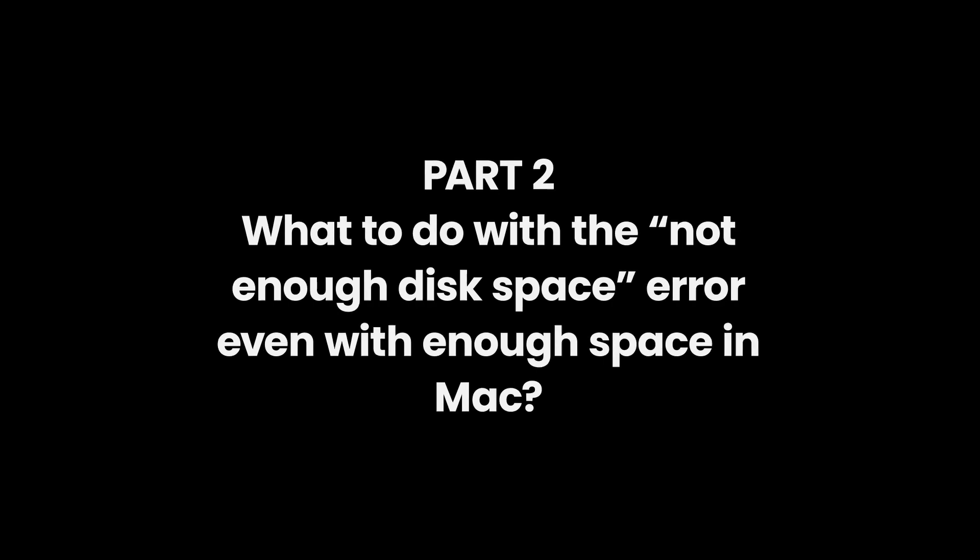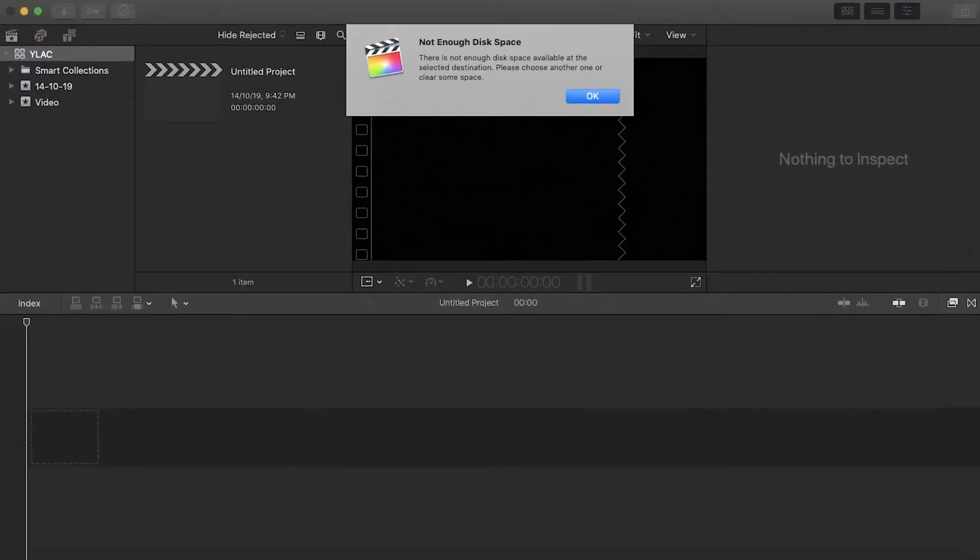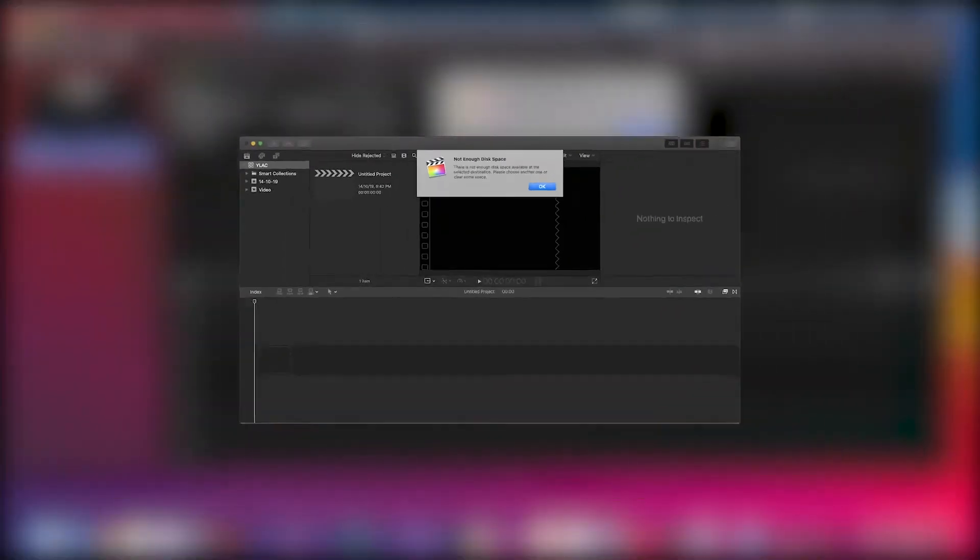Part 2: What to do with the not enough disk space error even with enough space in Mac. Sometimes, still having a lot of space, your Final Cut Pro X shows not enough disk space error in FCPX. Follow the below steps to solve this problem.